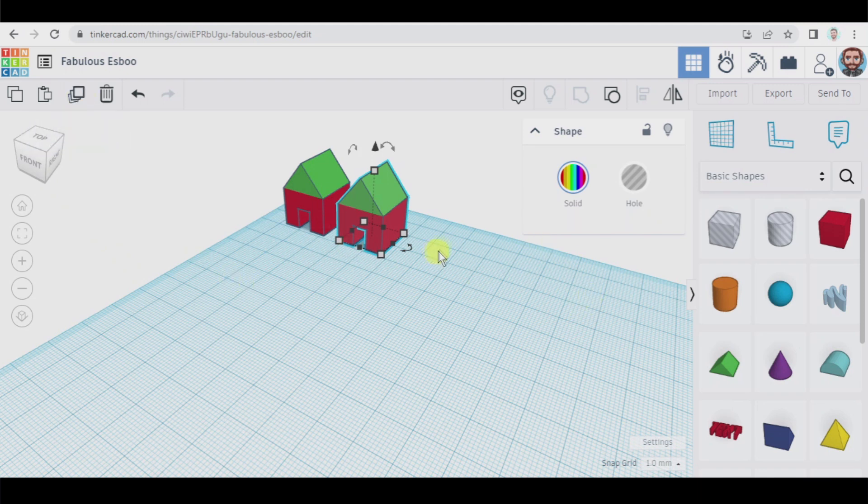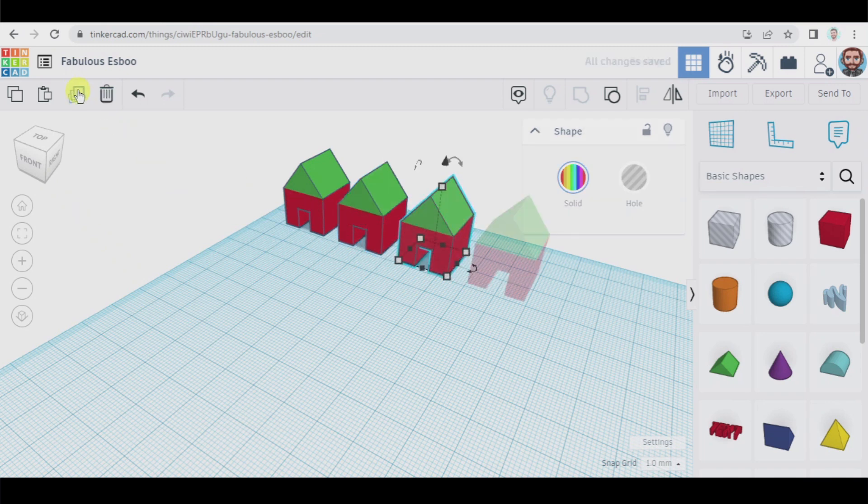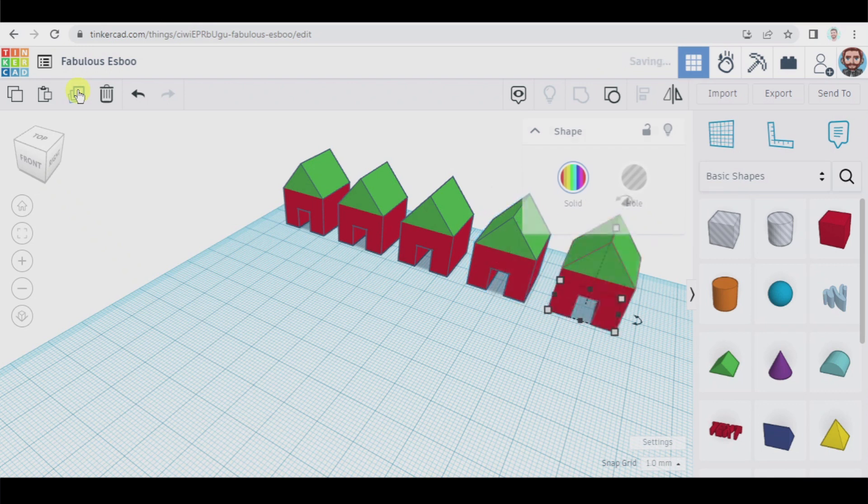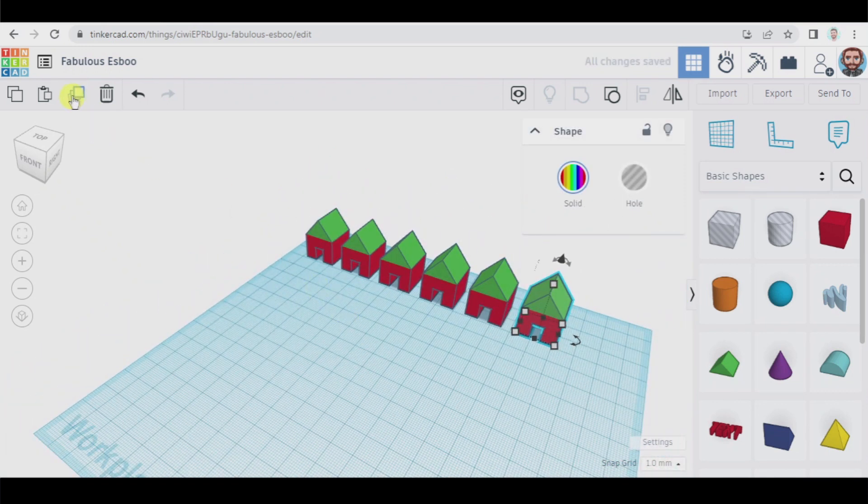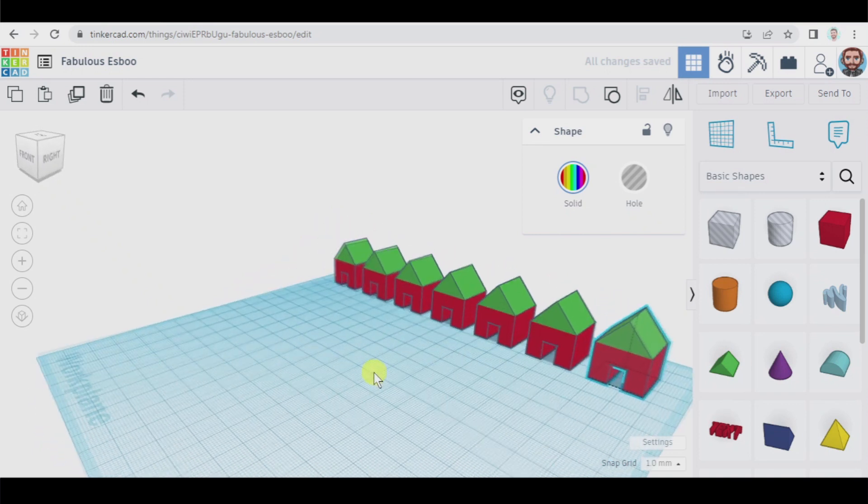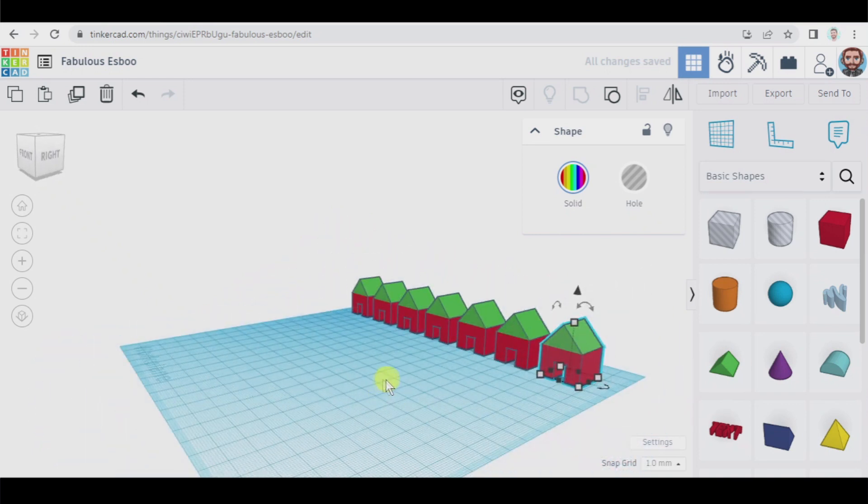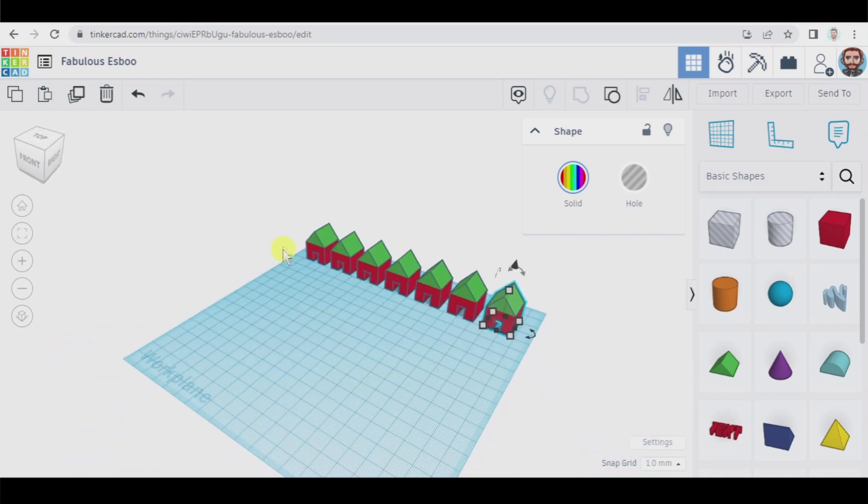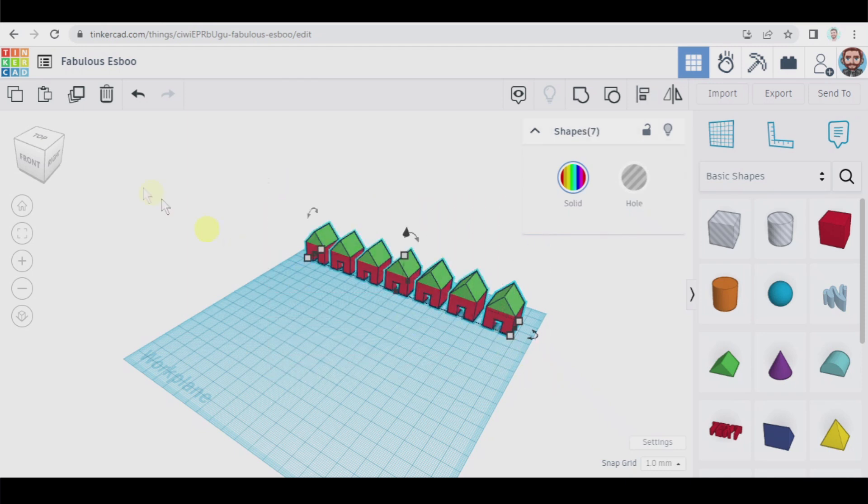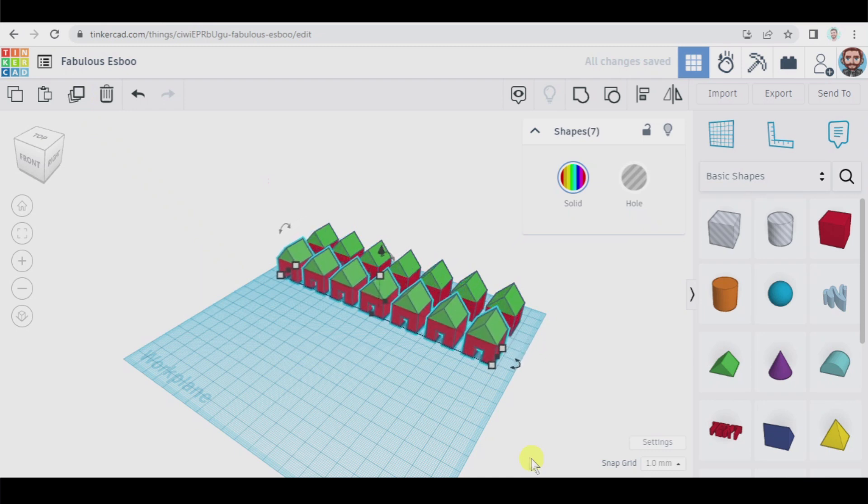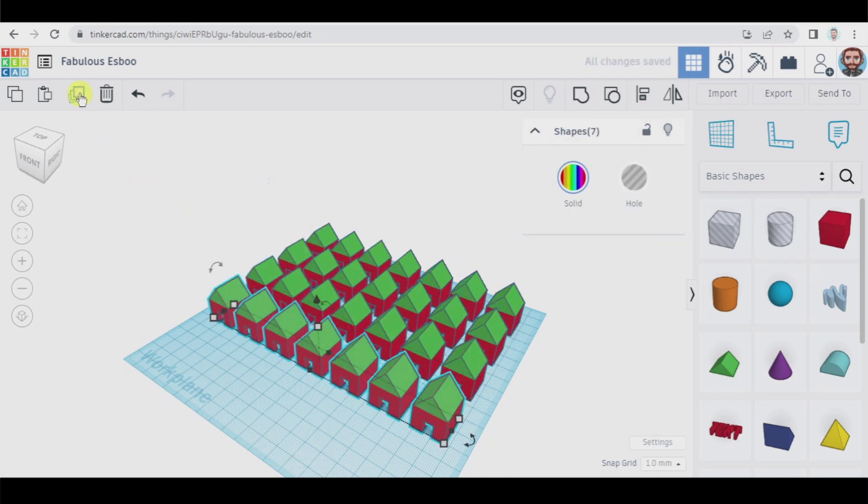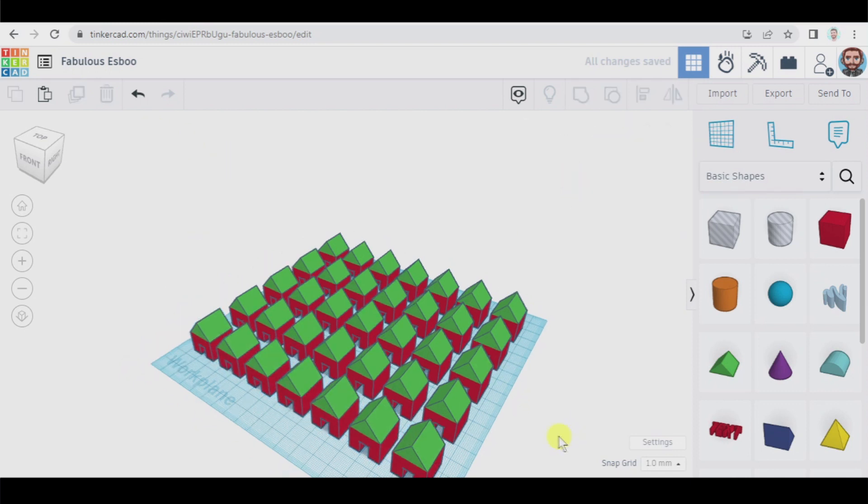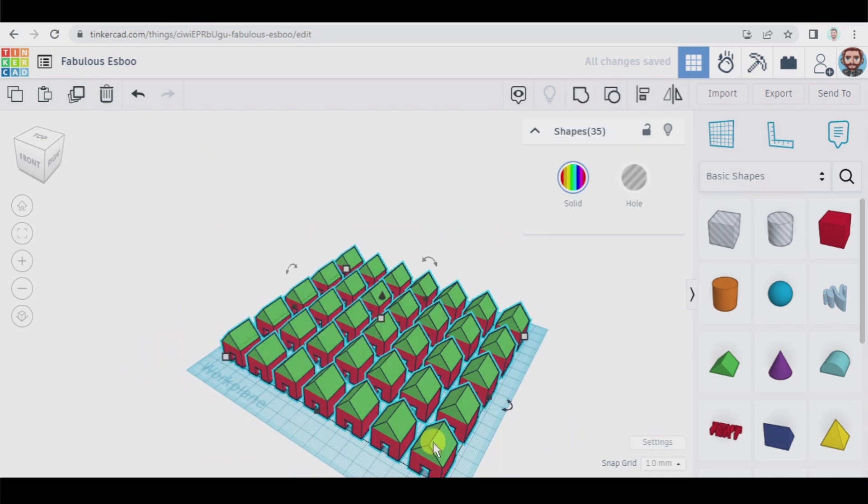And now if we press this here the third house, here the third house will appear at the same distance the second is from the first, look. And the same with the fourth, the fifth, the sixth, and the seventh. How can I fill this work plane fast? I can select all this, duplicate, and now look. You see? And if we duplicate again, here we have our village.